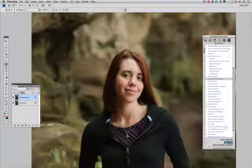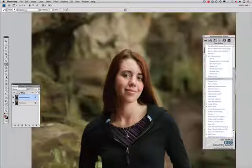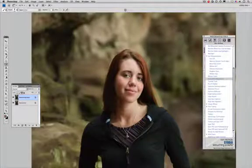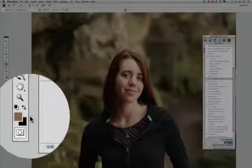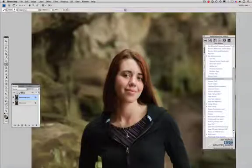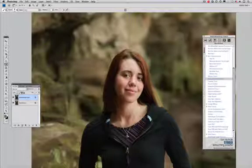I'm going to hold the Alt or Option key and click on this brown tone here, the actual natural color of the hair. You can see it's reflected here in our foreground color. In this case, I'm going to start painting this on. It's going to take a lot to neutralize that color here.